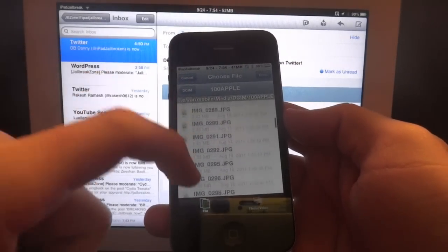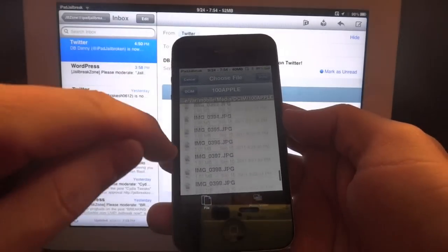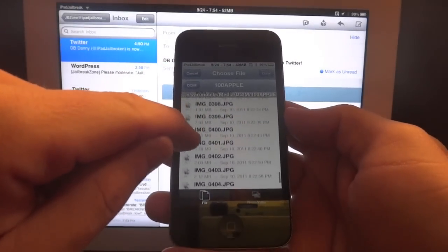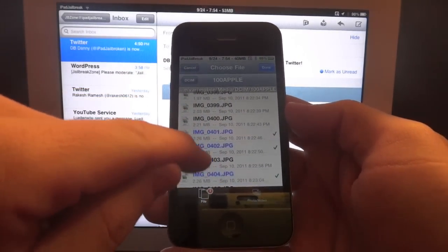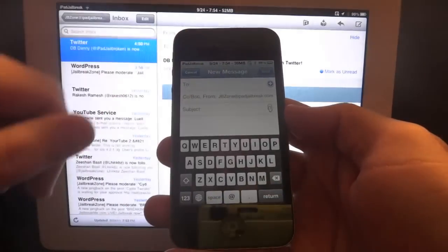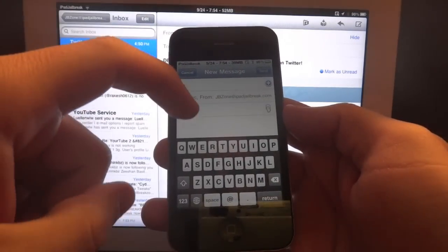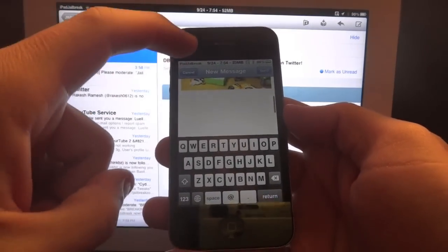So you can see I have all my photos and videos accessible on my iPhone, just like I did on my iPad. I can select multiple again, hit done, and attach them all in there.